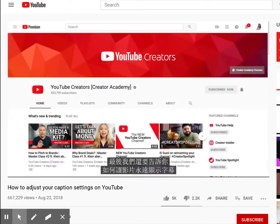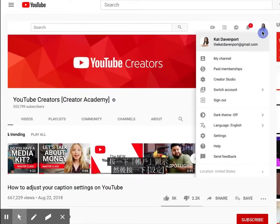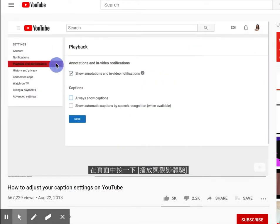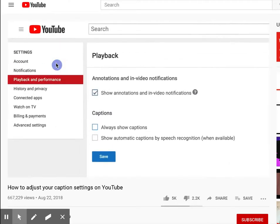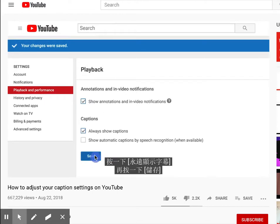Before we go, we'd like to show you how to always show captions on videos. Click your account icon and then click settings. From here, click playback and performance. Click always show captions and then click save.